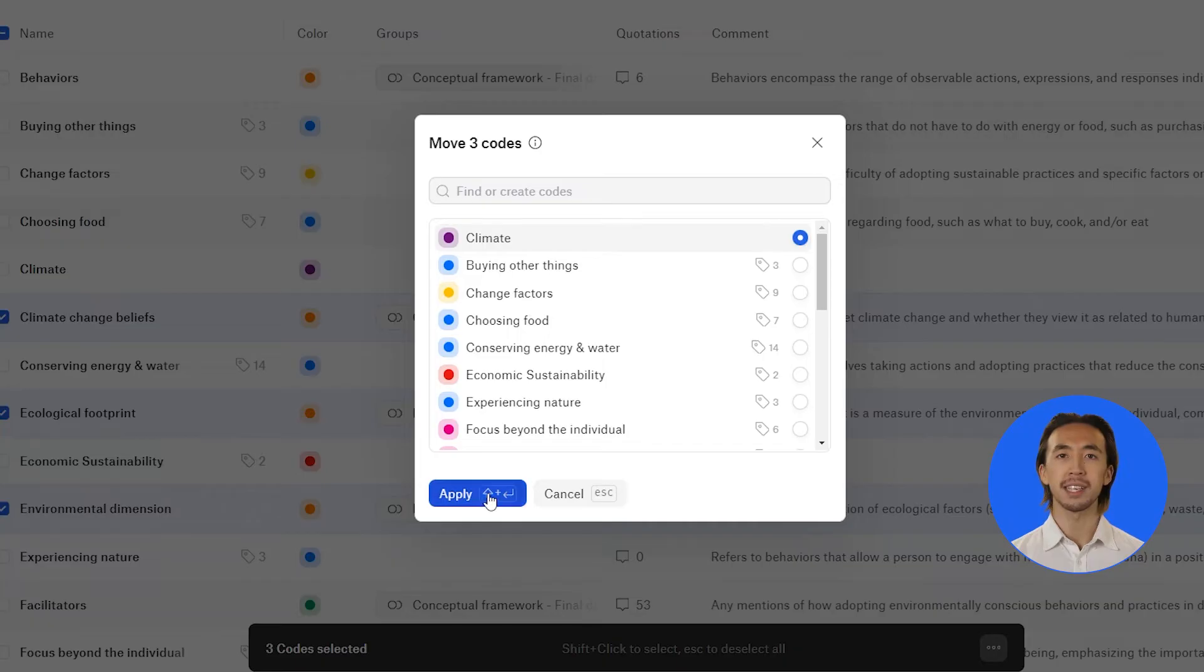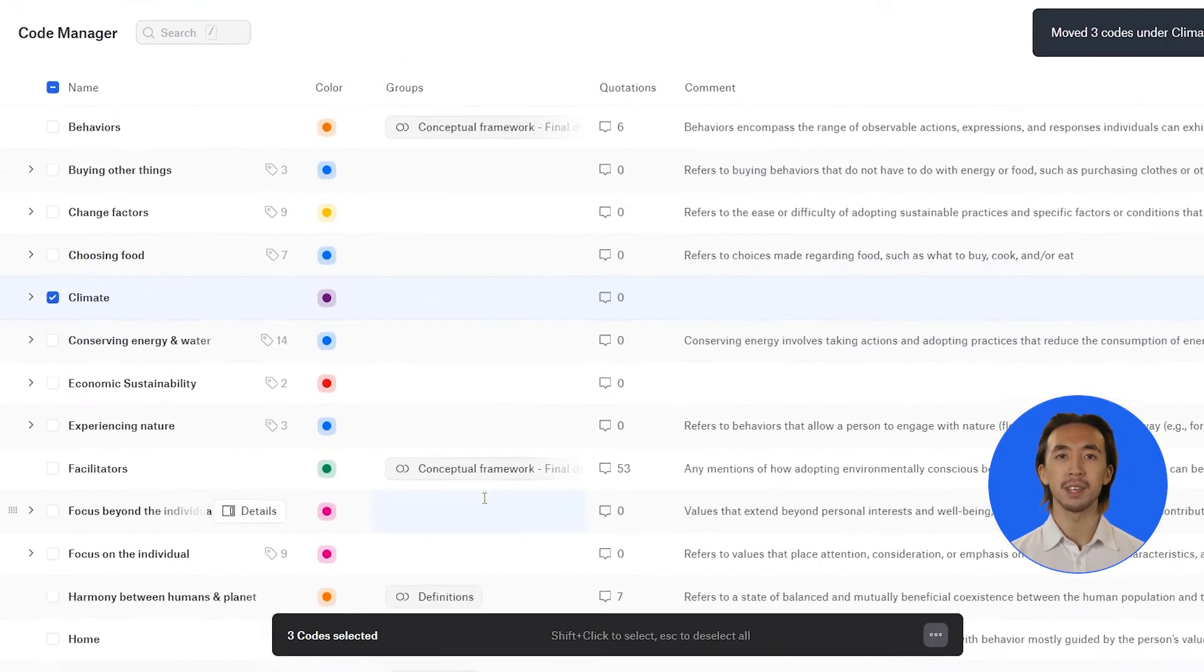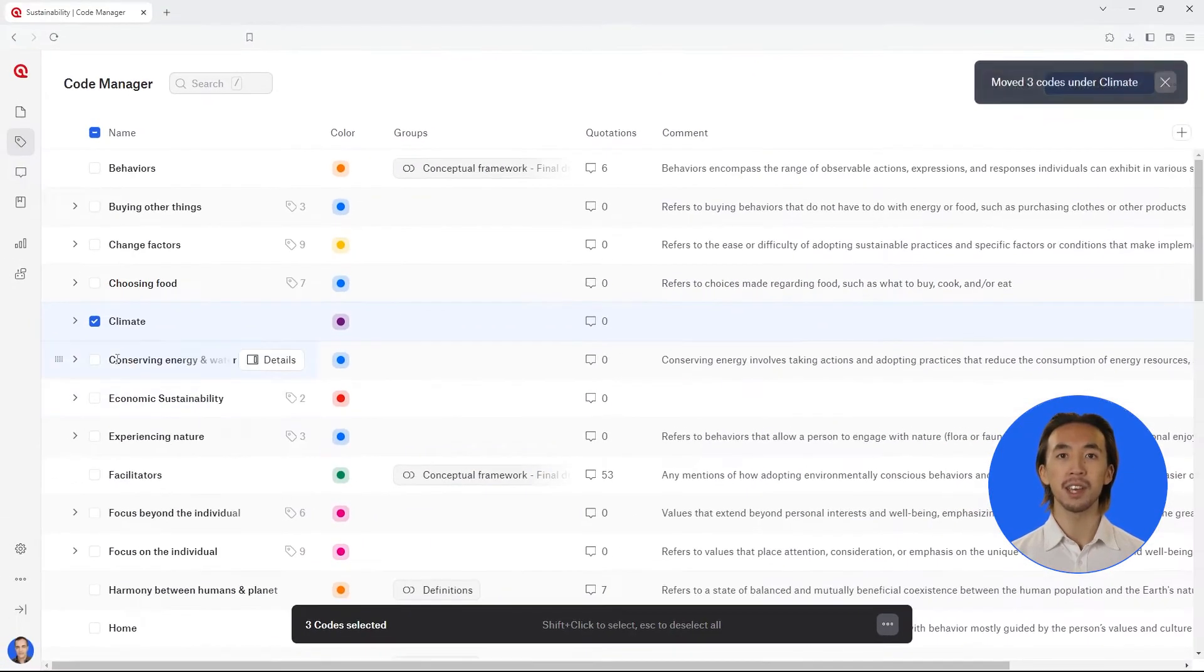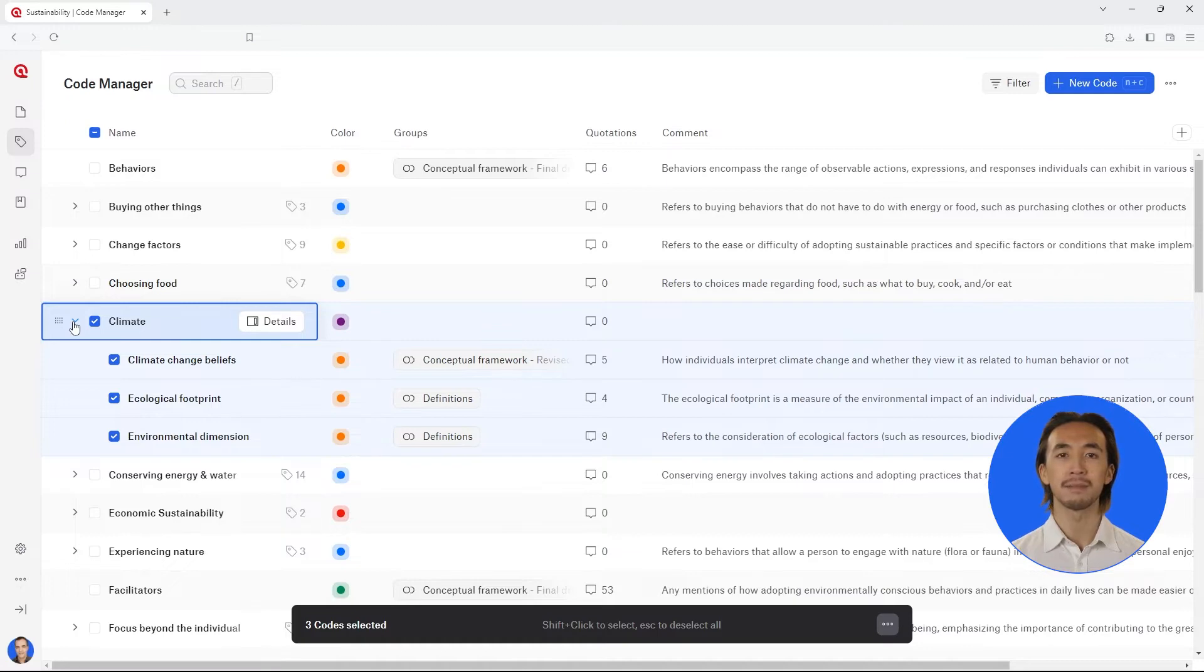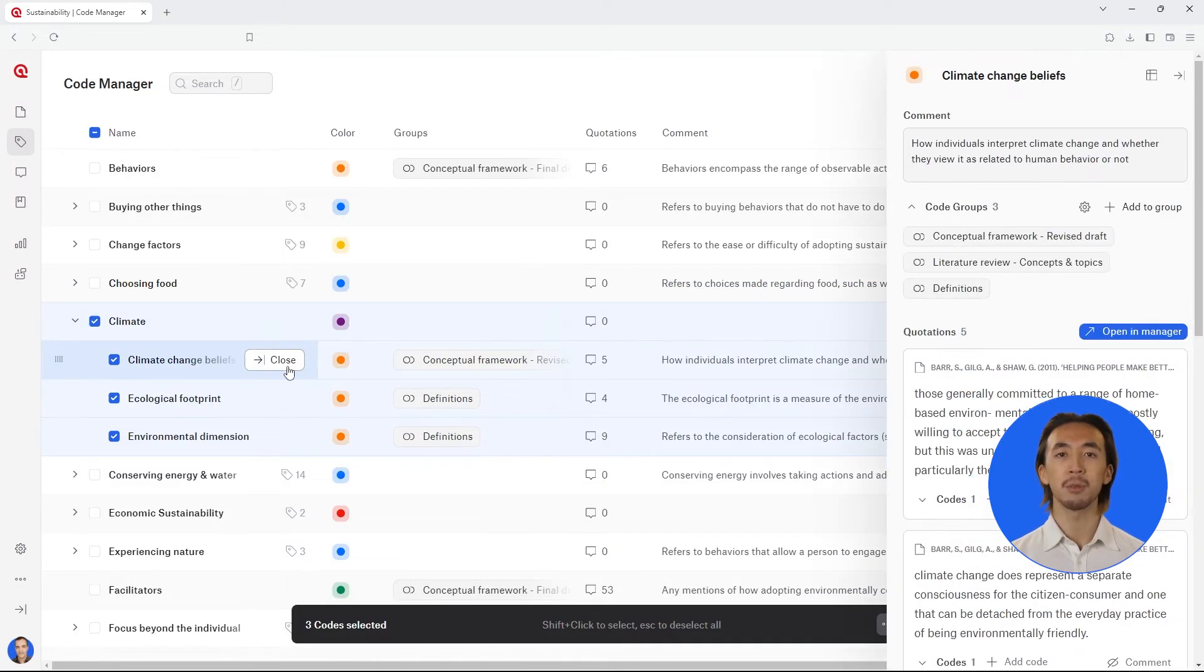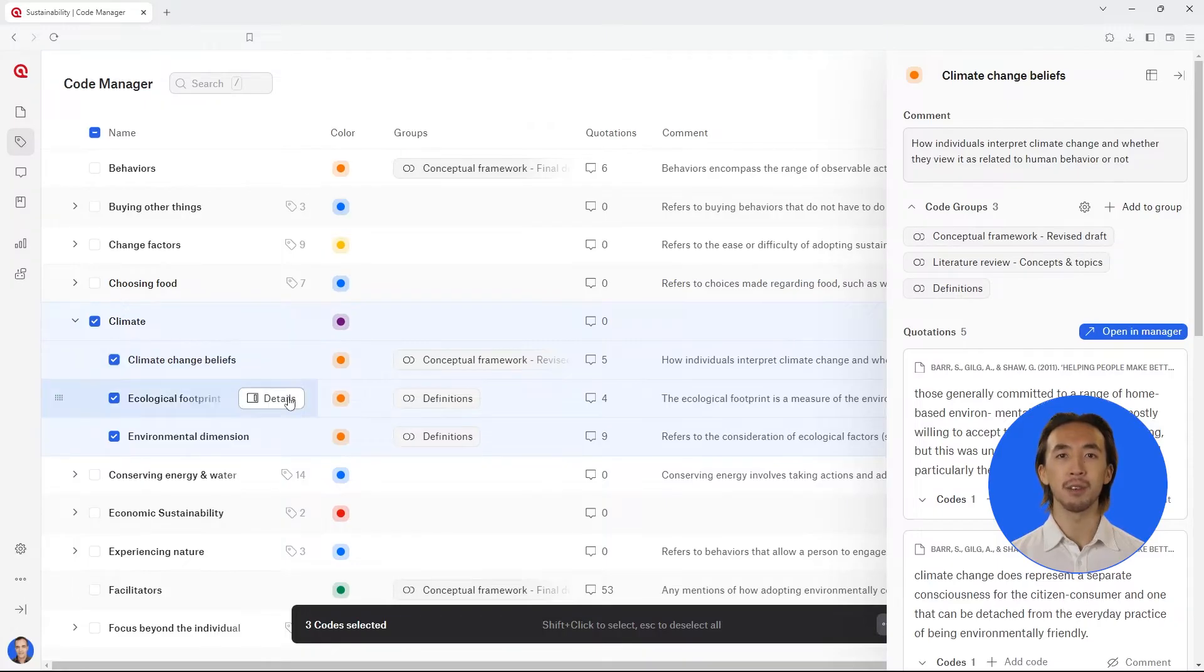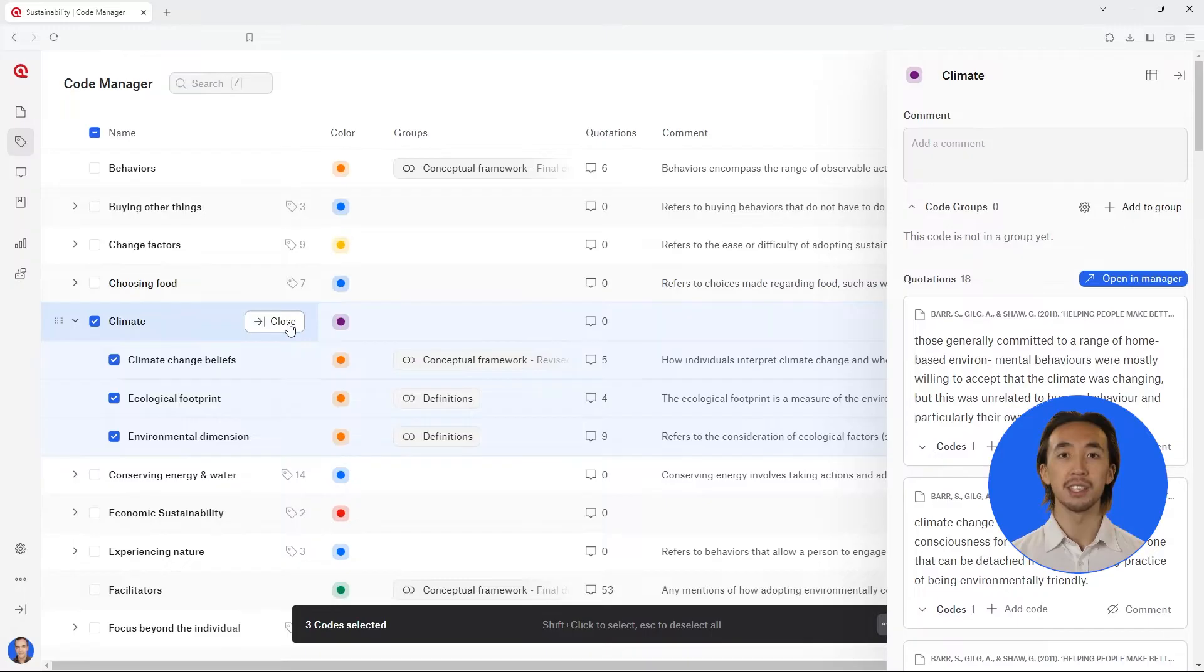Now you can see your codes in a hierarchical list. Click on the drop-down arrow next to a code category to view its subcodes. You can still view more details of each code in the right-hand side panel, and now if you view your category code in the side panel, you will see all the quotations associated with any of the subcodes.